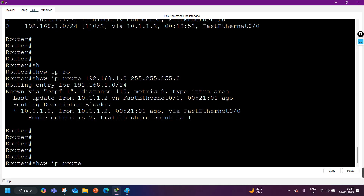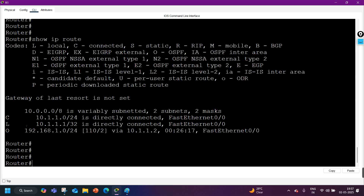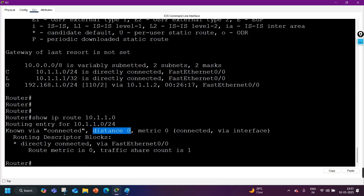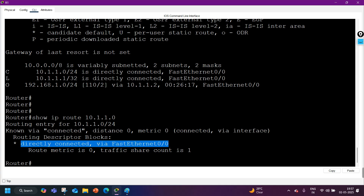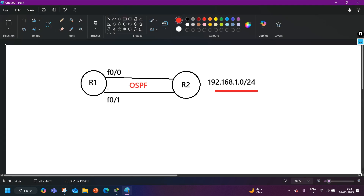Now let's check another network from the summary table — 10.1.1.0. As you can see, this network is connected, which is why the AD value is 0, metric is 0, connected via the interface. The routing descriptor block and traffic share count are also shown.